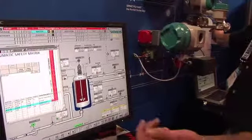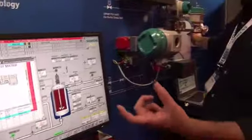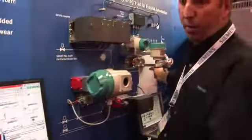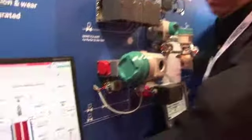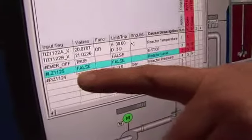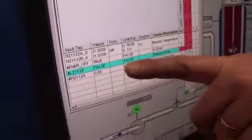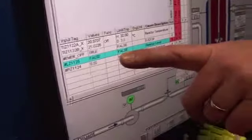When a cause becomes active, it's indicated as a red color in the matrix. This is the cause that we just tripped — it's a level sensor that came in and met the trip condition. We violated that rule, so this cause is now active.